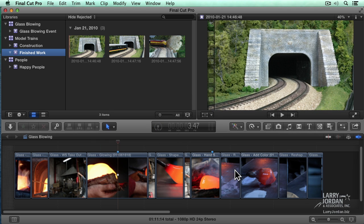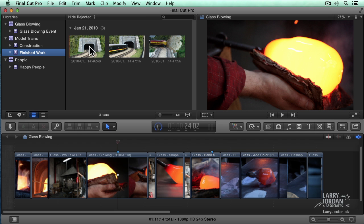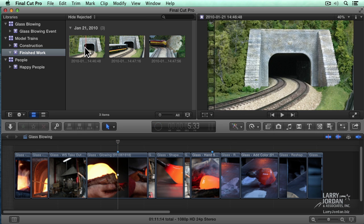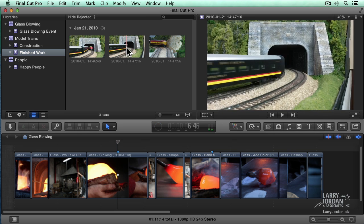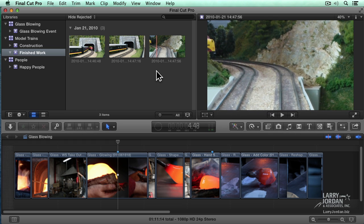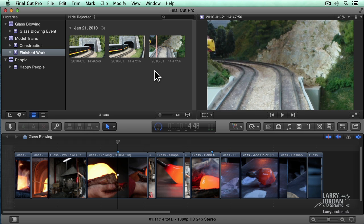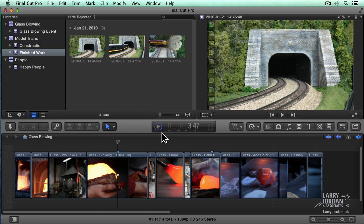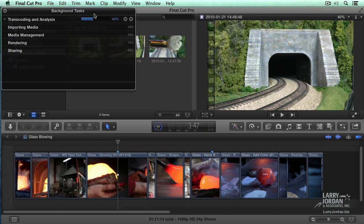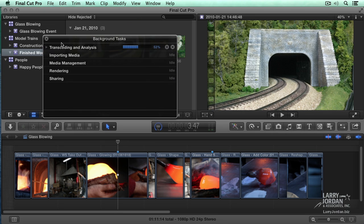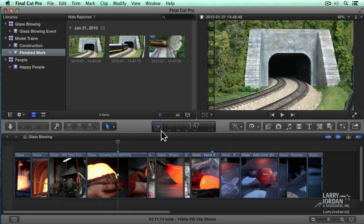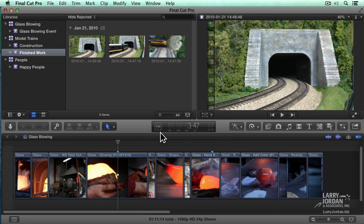Now in the background, it starts to import. The clips are already available to me. If I turn on skimming, there's my first clip, there's my second clip, there's my third clip. The clips are still importing in the background, but Final Cut is smart enough to allow me to start editing even before the transcoding is complete. This is just very cool. We can see the status of the transcoding by this little percentage indicator right down here. Click on it, it opens up the Background Tasks window, which shows you all the work going on in the background. In just a few seconds, all that transcoding, all that importing, is complete.